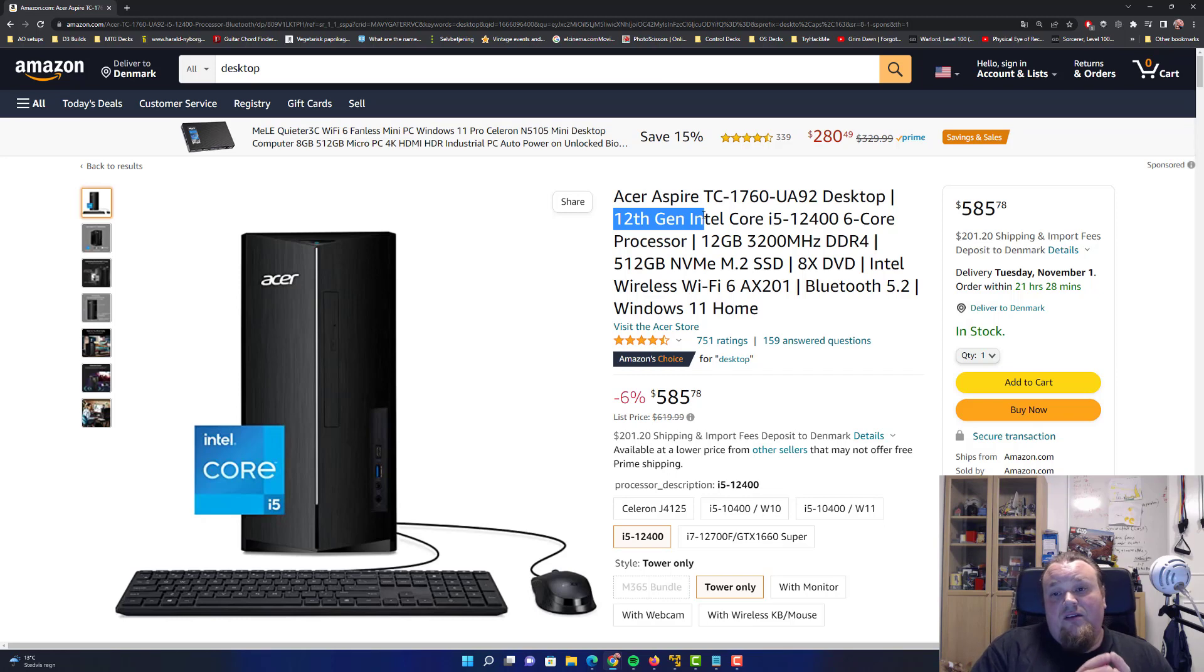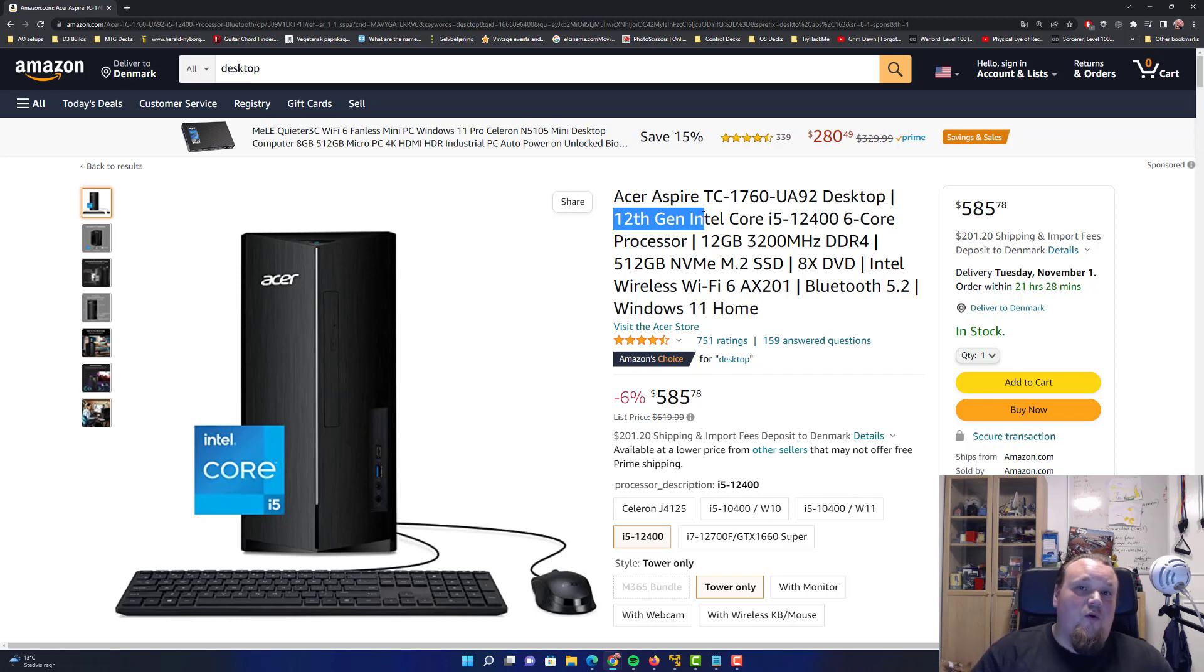And maybe try and look for, it doesn't really matter if it's 12th generation, 11th generation. The 12th generation of Intel processors introduced something called performance cores and efficient cores, which can be really good for optimizing the amount of power you use for the tasks inside the CPUs. If you just go for the 11th generation of Intel processors, just go for the I7 or go for I5.